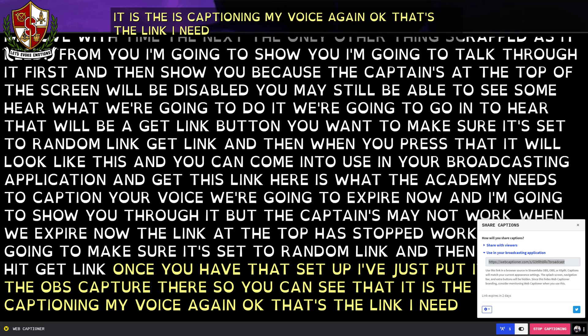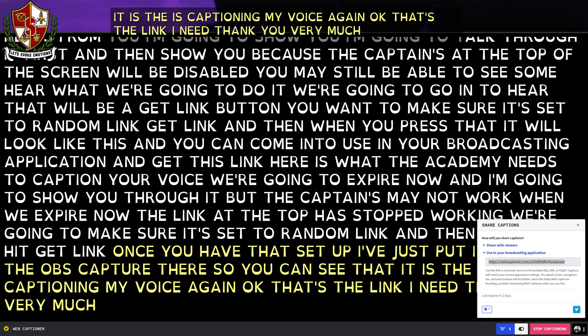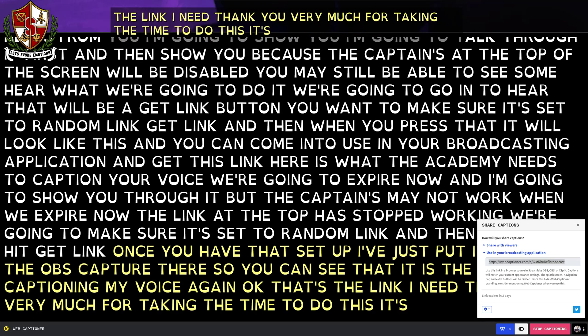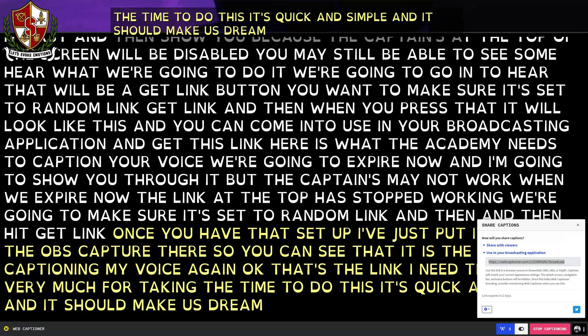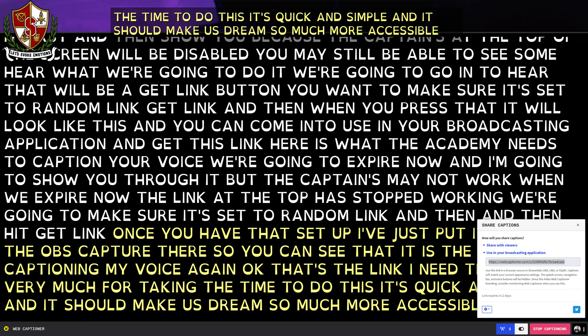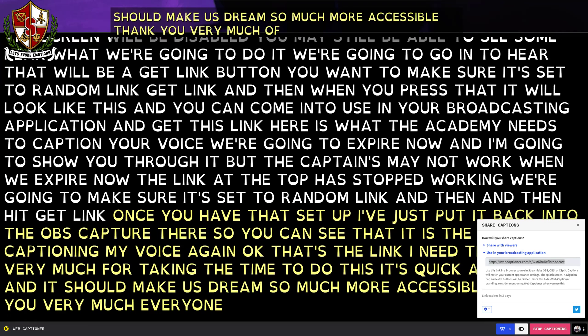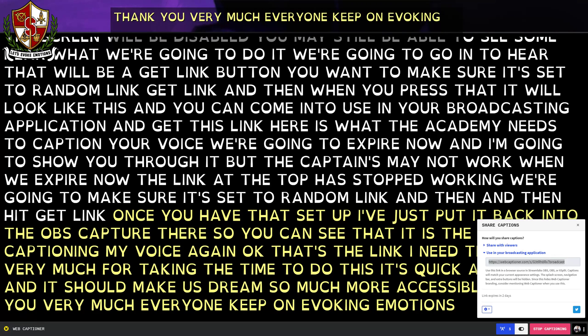Thank you very much for taking the time to do this. It's quick, it's simple, and it should make our stream so much more accessible. Thank you very much, everyone. Keep on evoking emotions.